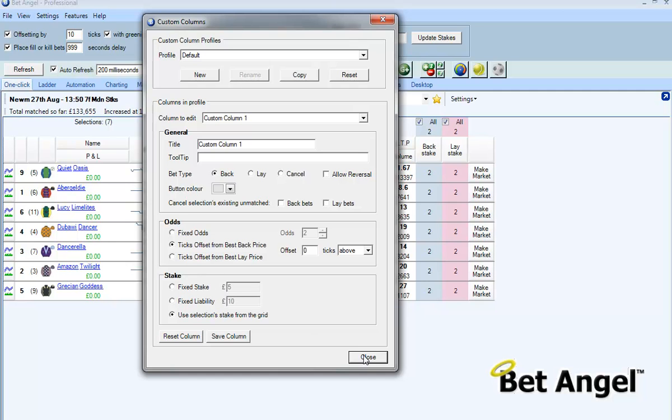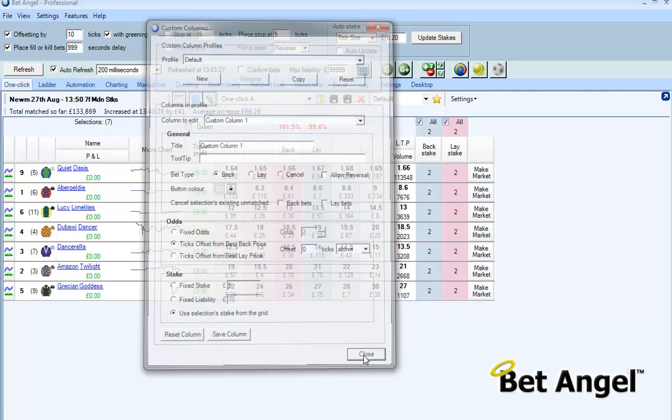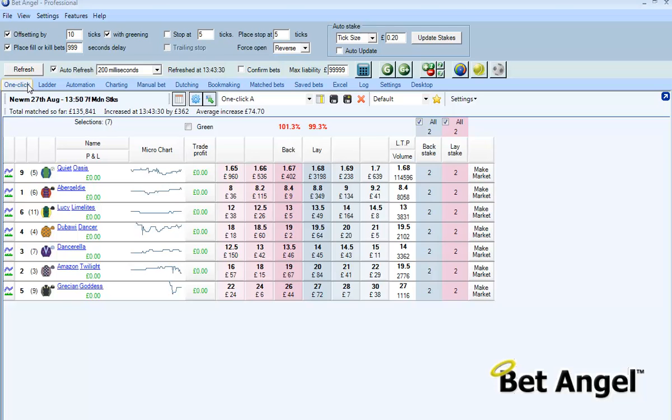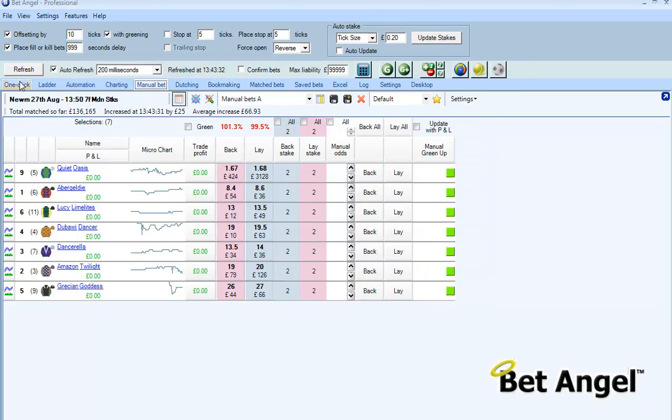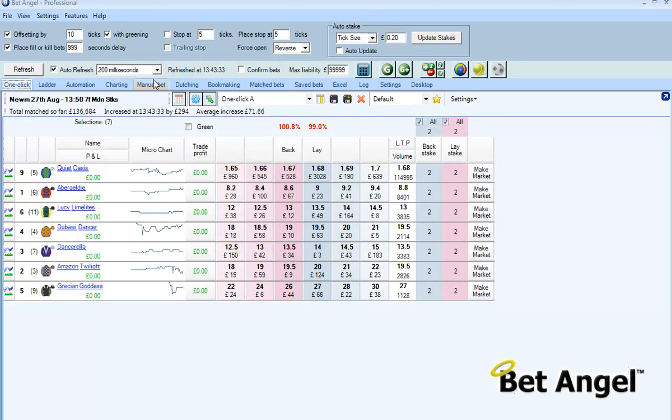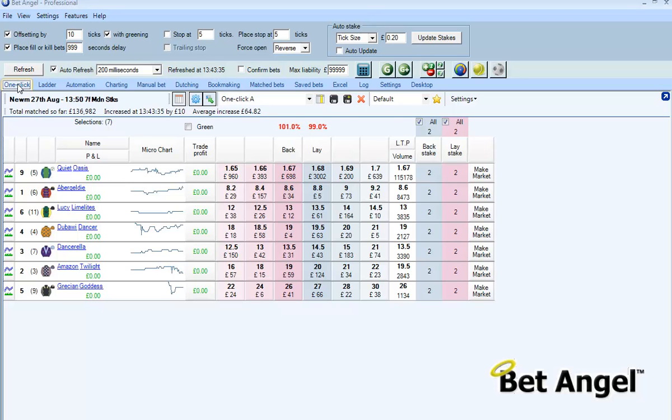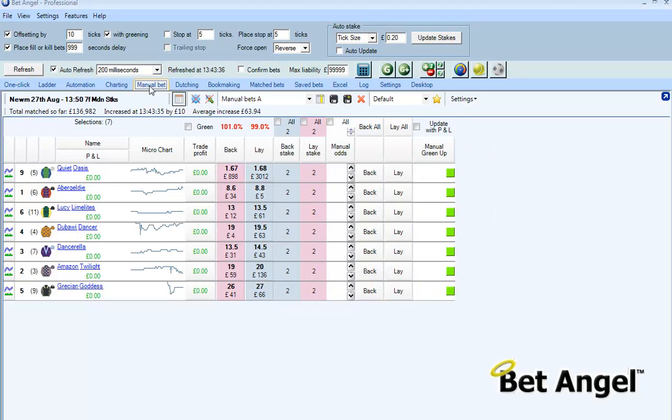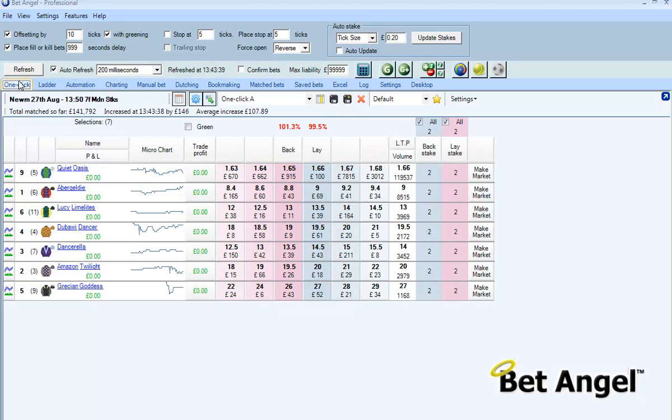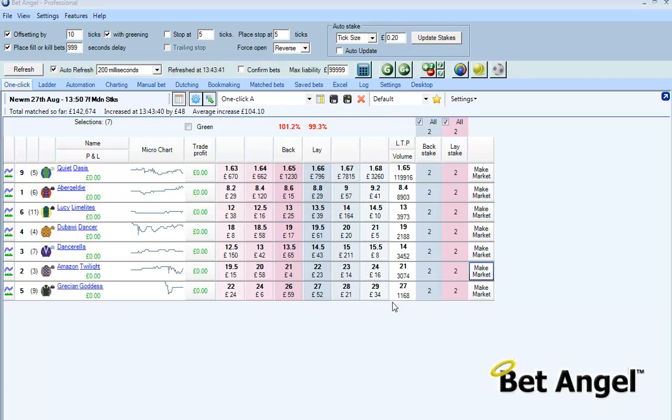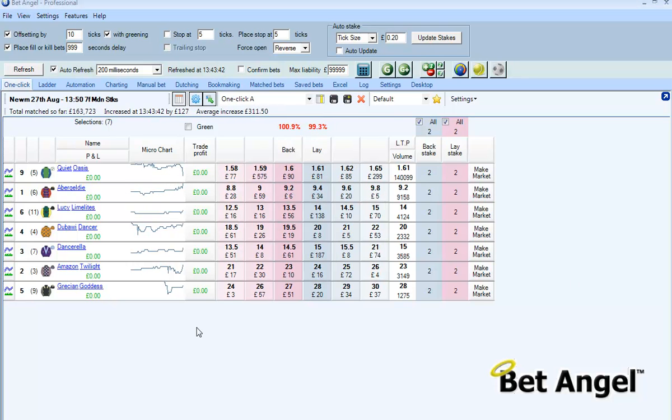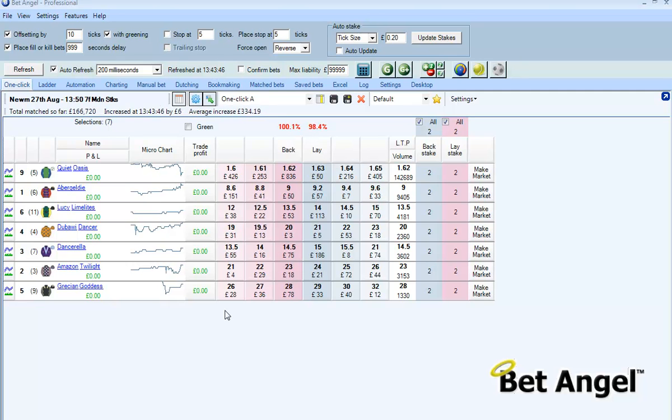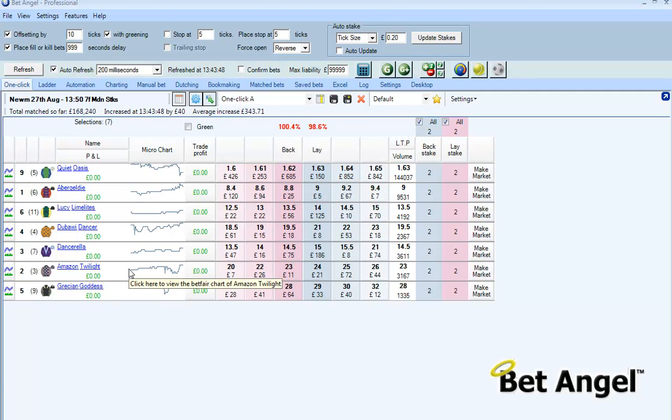But one of the things that you can do also is we have two areas here: the one-click and the manual bet. They're effectively similar screens. The two screens are basically modifications of the same core underlying screen, and one of the areas that you can use this to advantage is to create additional tools on top of what you have already.